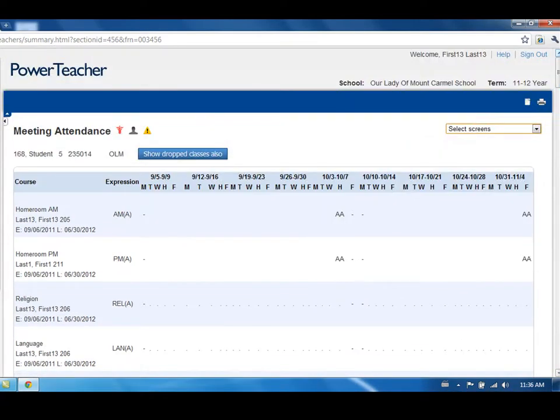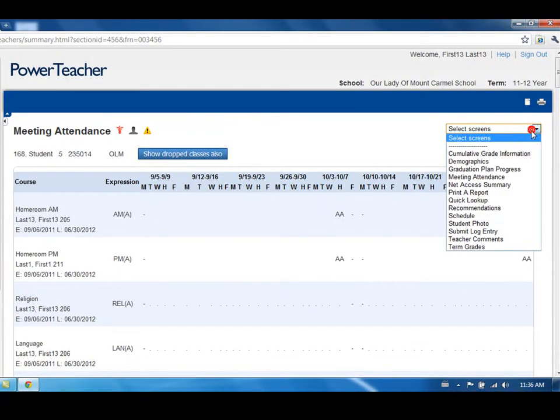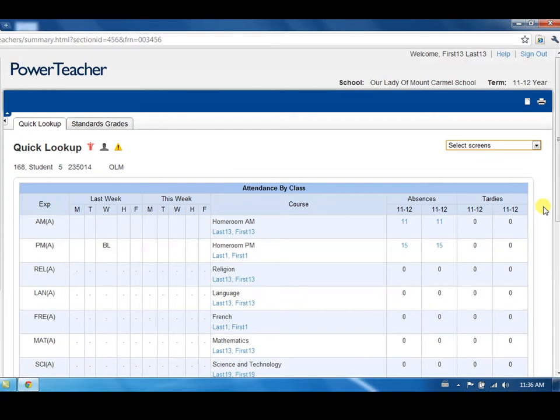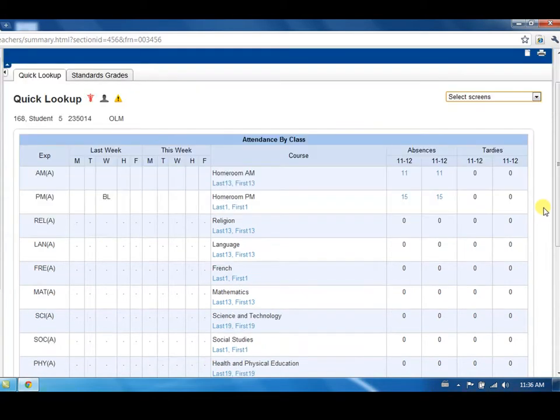Quick lookup displays a summary of the student's lates and absences. The left columns will display the student's attendance for the most recent two-week period. You will see that the student's alerts are also indicated at the top of the page.